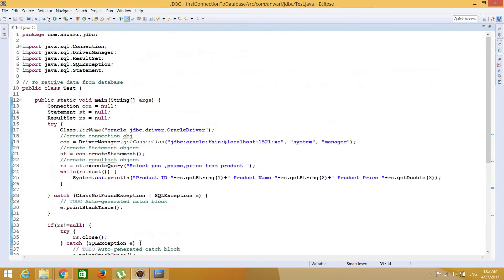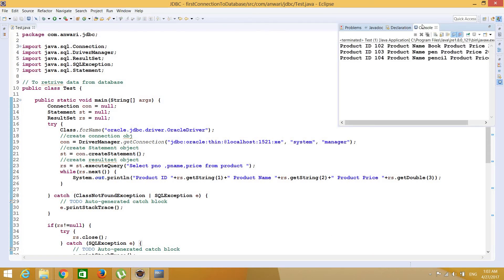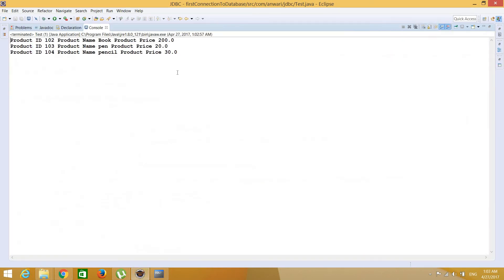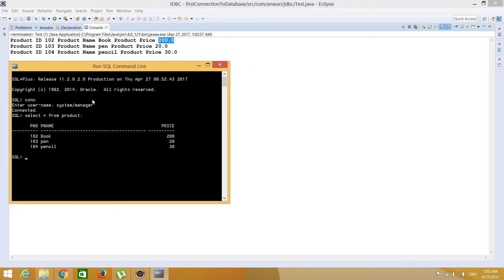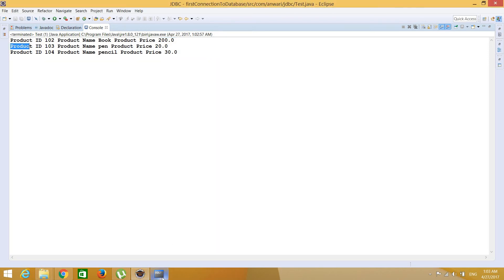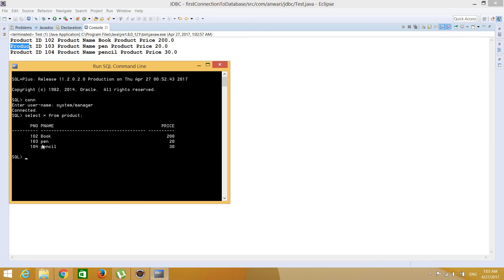Let's see whether any problem is there or not. To run, click this button, run button. Yeah, it has loaded. See, product ID 102, product name book, and price is 200. Let's see whether it is correct or wrong. This is the database, 102, book, and the price is this much. What exactly, if it is correct or not. Second row, 103, pencil, 30. See, 103, pencil, 30. It is correct.